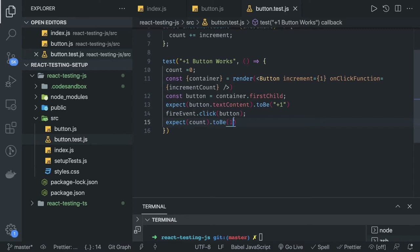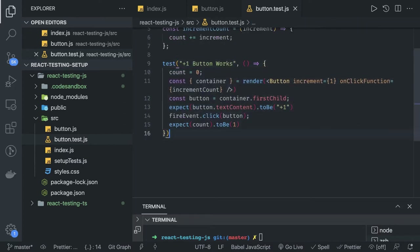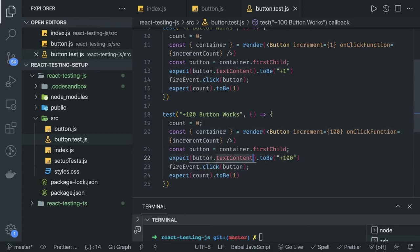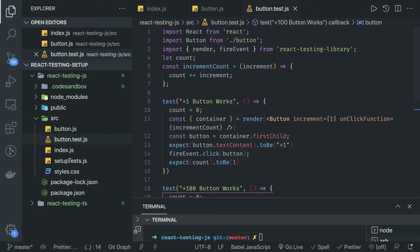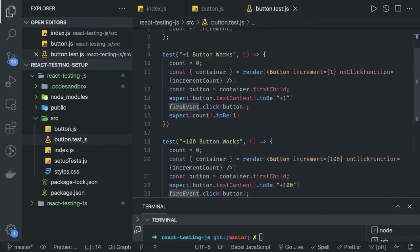Whenever you do the click, we are incrementing the count so it becomes 1. We can also check that this functionality works — for example, passing the increment value as 100 would show plus 100 on the button, and clicking it would increase count by 100. So this is a simple test: rendering the component, getting the button, and clicking it. We import render and fireEvent from React Testing Library — fireEvent is used to click the button. This tests only the child functional component.